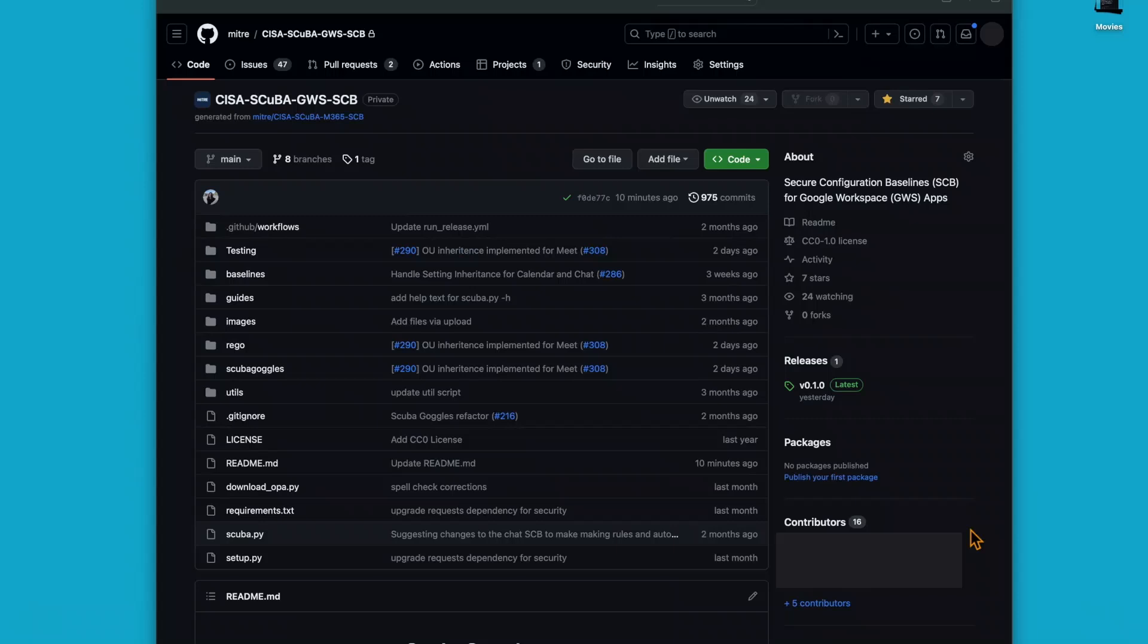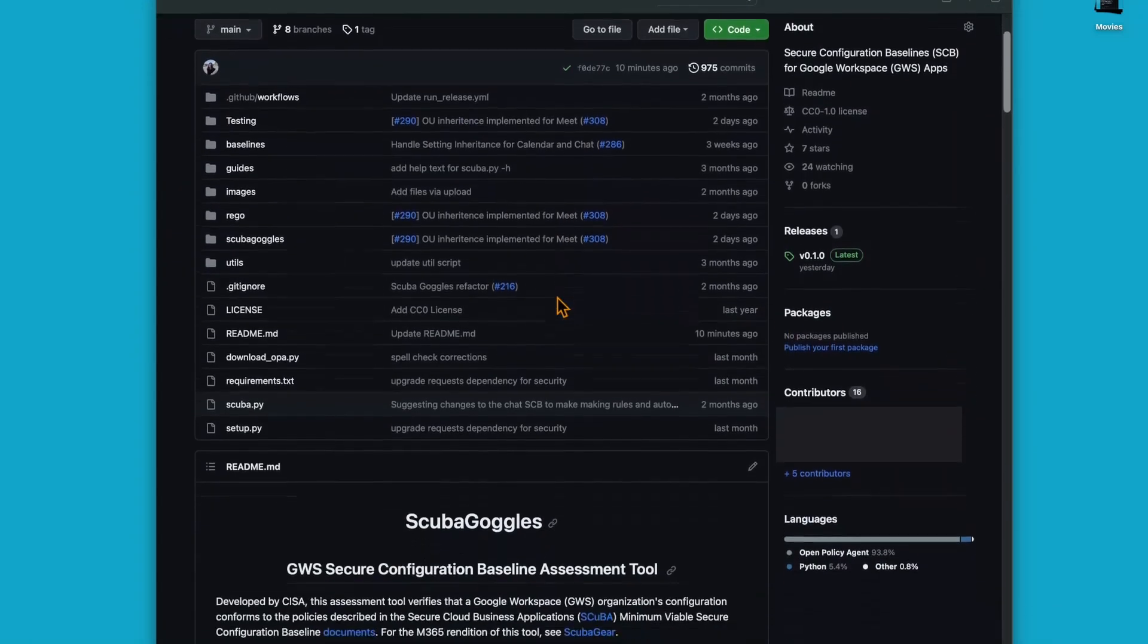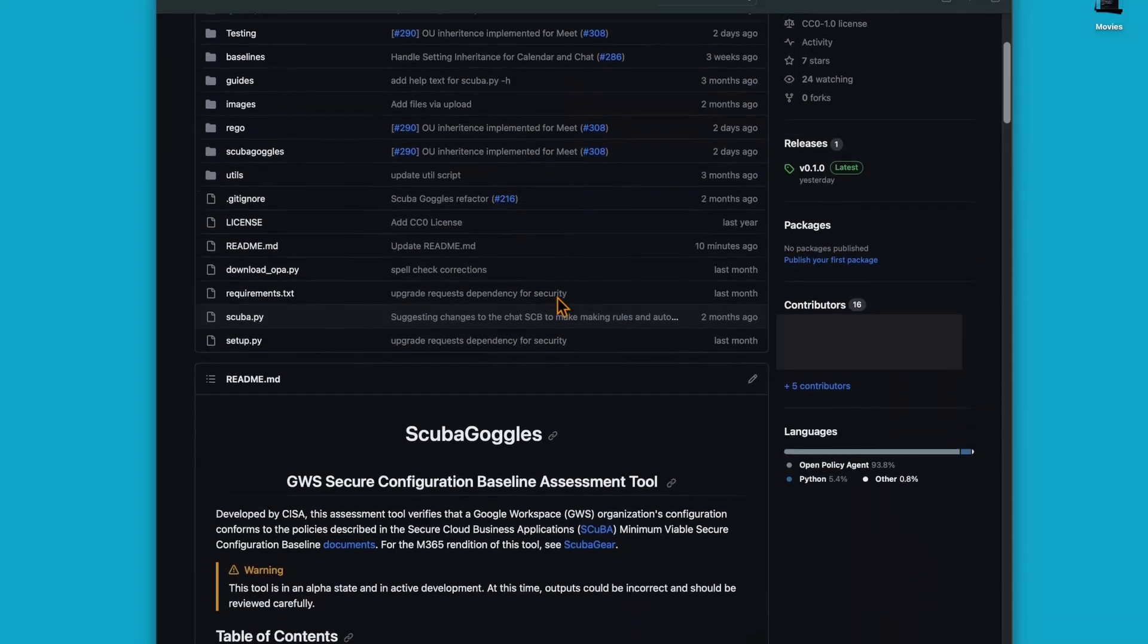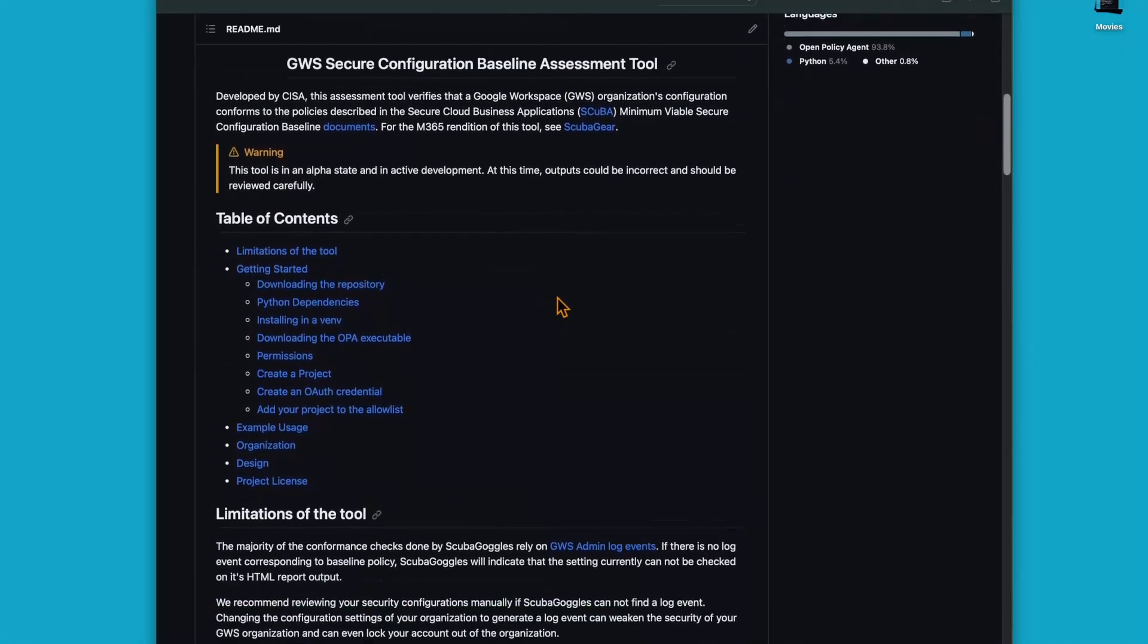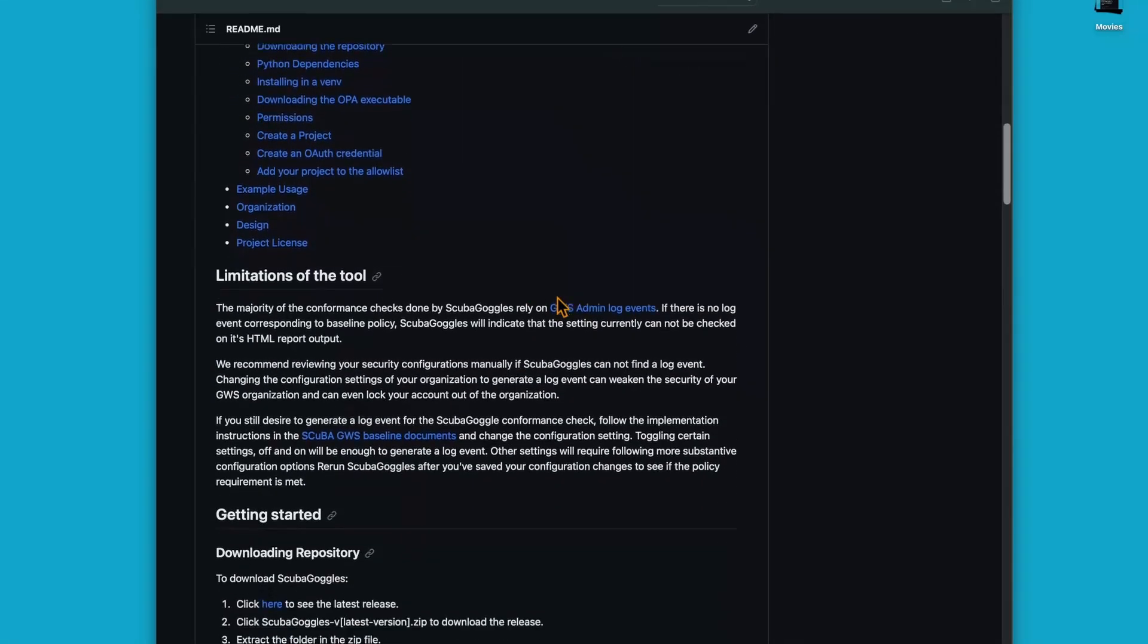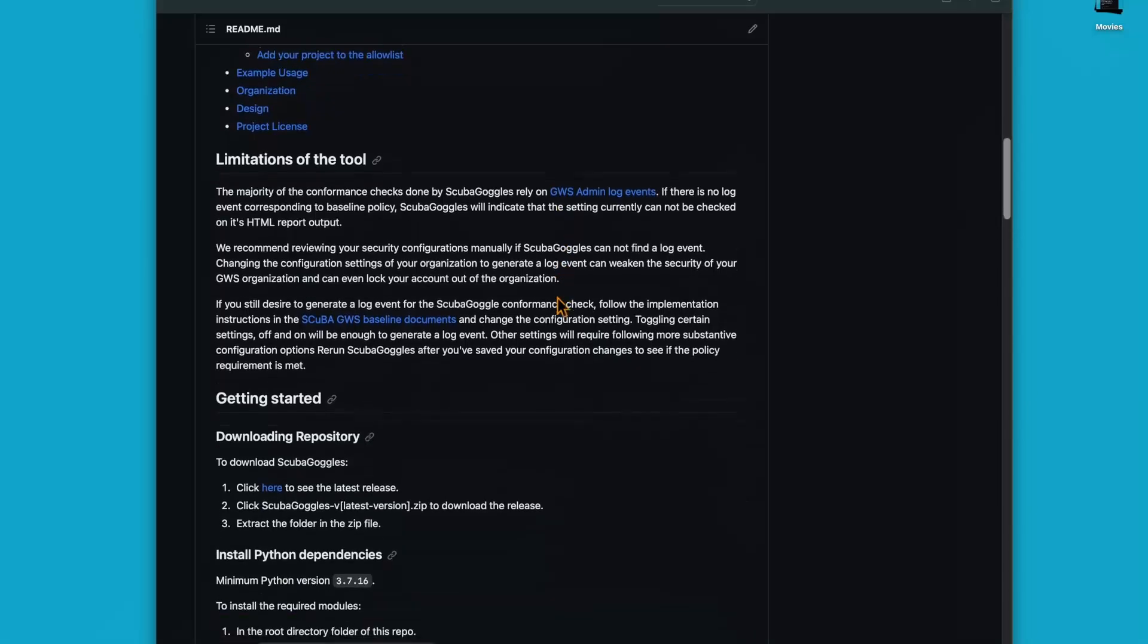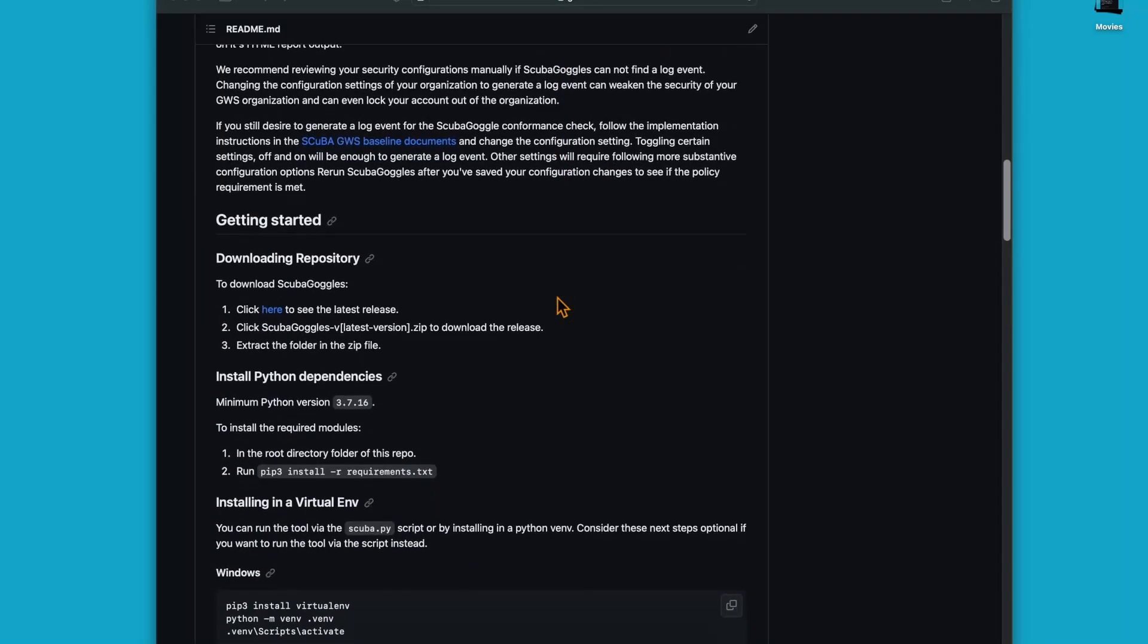Once we've loaded up our GitHub repository, we can see all of the code here, but if we scroll down, we'll find the readme section. We'll have the introduction, the table of contents, the limitations of the tool, and if you keep scrolling down, you'll find the getting started section.